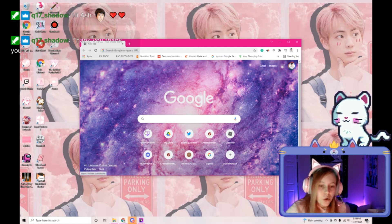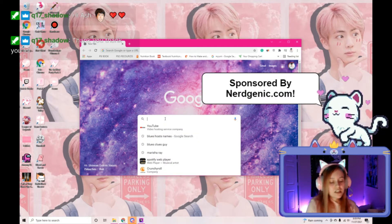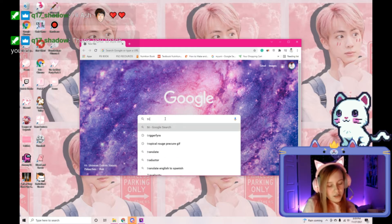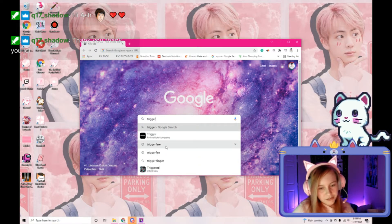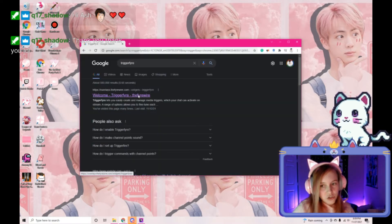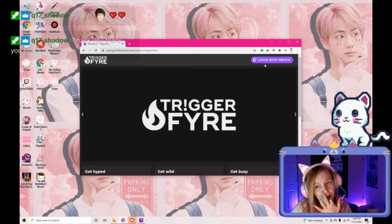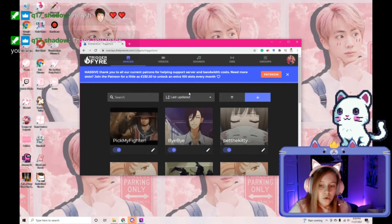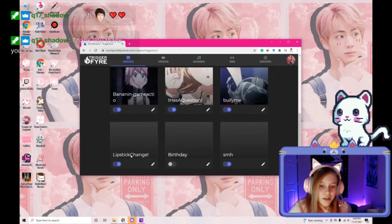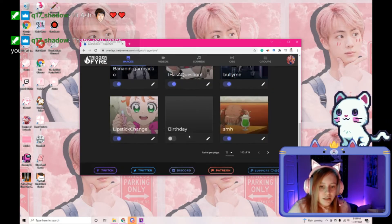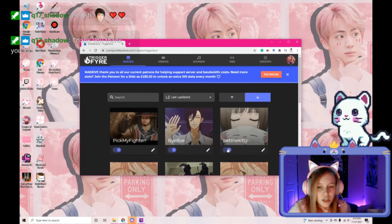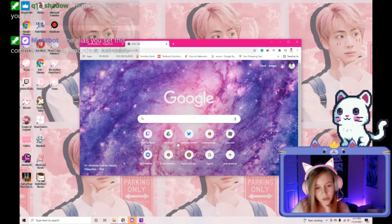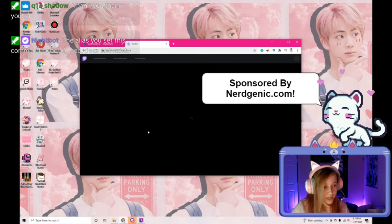What you do is you go over here and you type into your search browser 'trigger fire,' and then it'll be the first one. You log in with your Twitch as usual, and then it will take you to your things that will be right here. So whenever you want to make a new channel point, you're gonna need to go over to your Twitch channel.